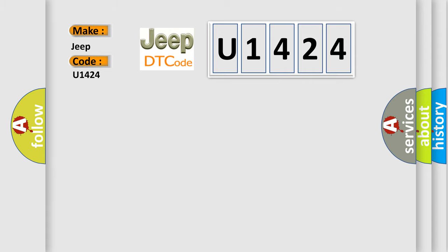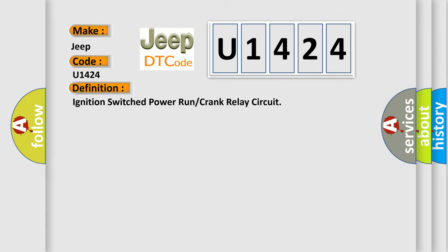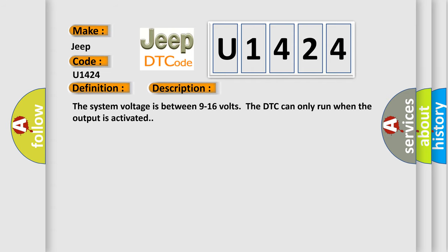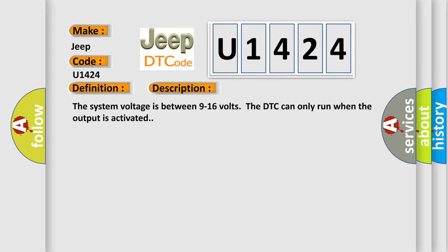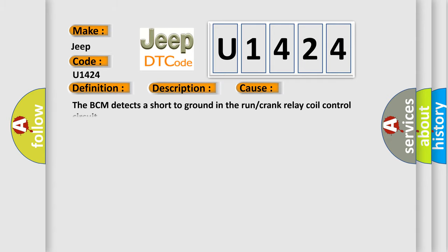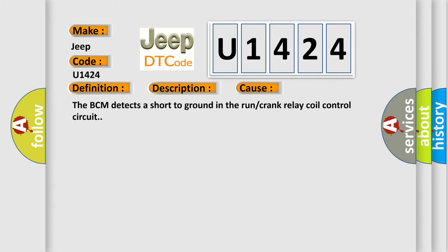The basic definition is: Ignition switched power run or crank relay circuit. And now this is a short description of this DTC code. The system voltage is between 9 to 16 volts; the DTC can only run when the output is activated. This diagnostic error occurs most often in these cases: The BCM detects a short to ground in the run or crank relay coil control circuit.